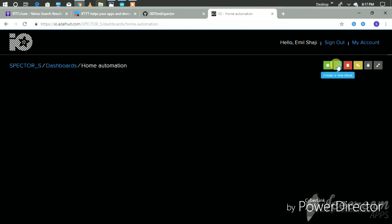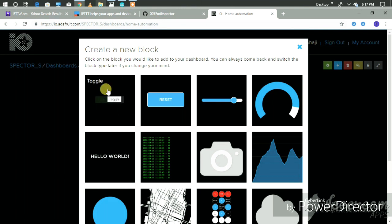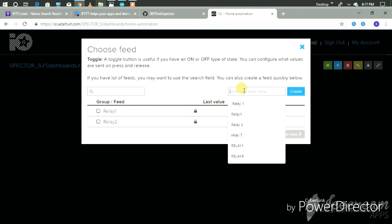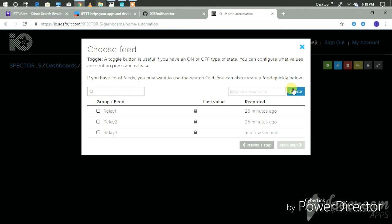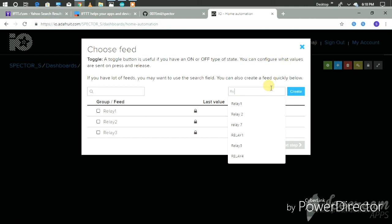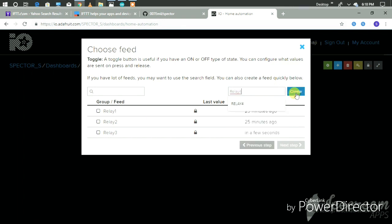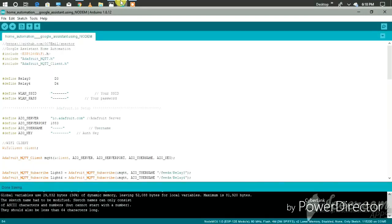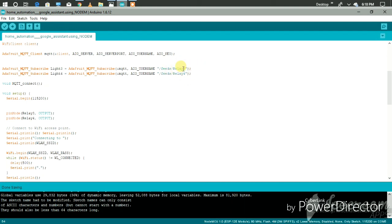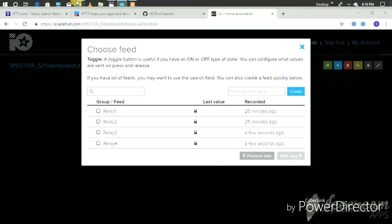Then click the blue button — it is to create a new block. We have to select a toggle button. Then we give names: Relay3 and Relay4. We must remember that the names we have given here must be the same as in the code — Relay3 and Relay4.